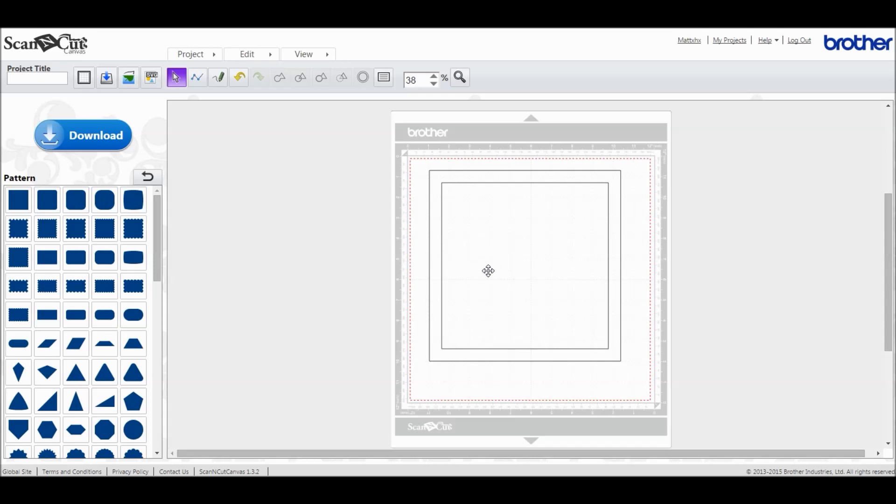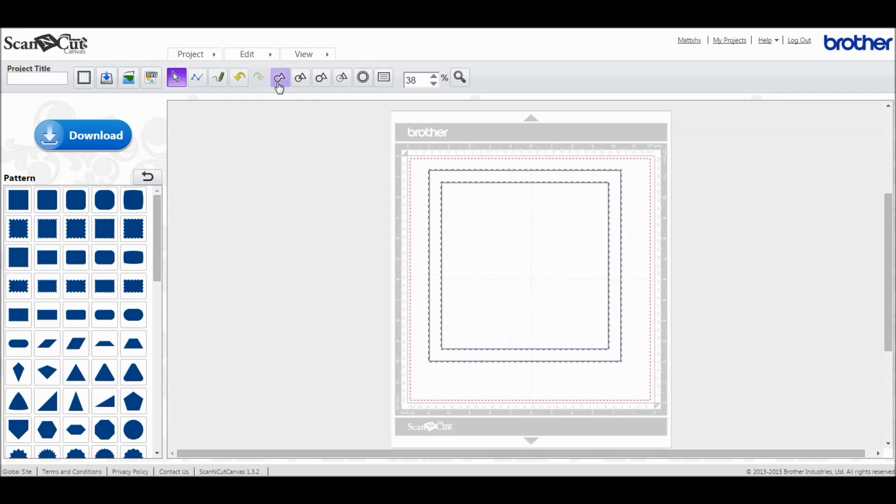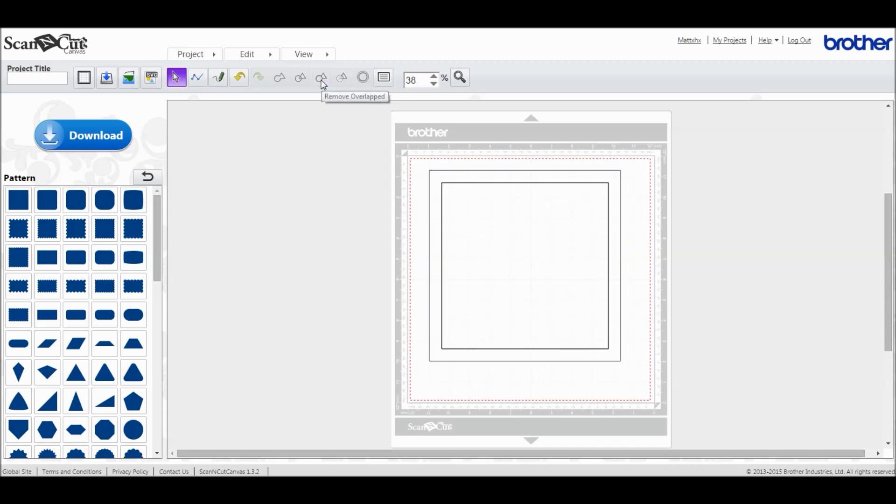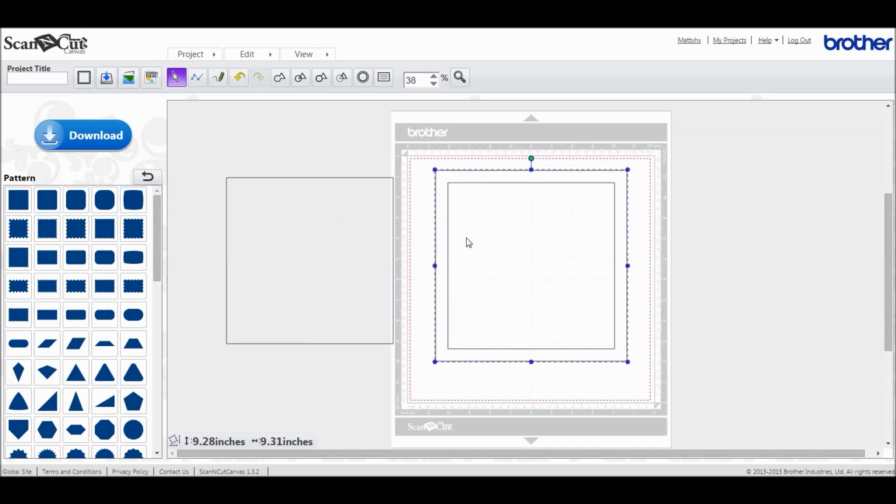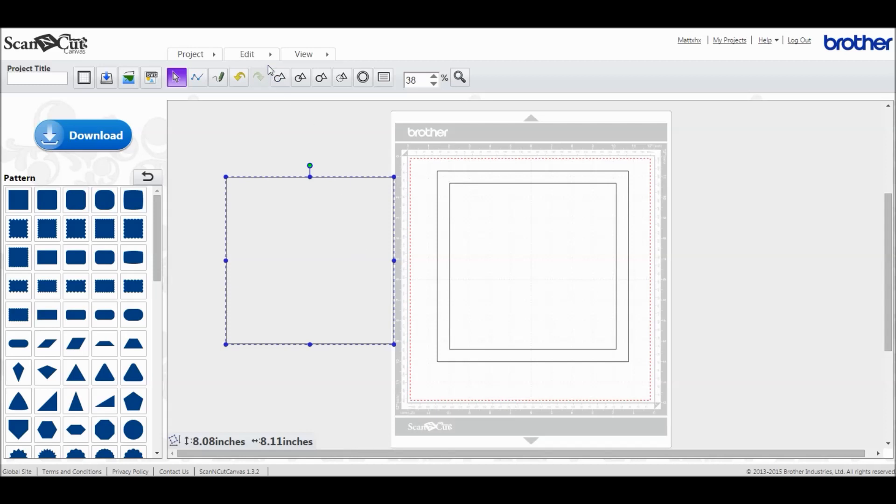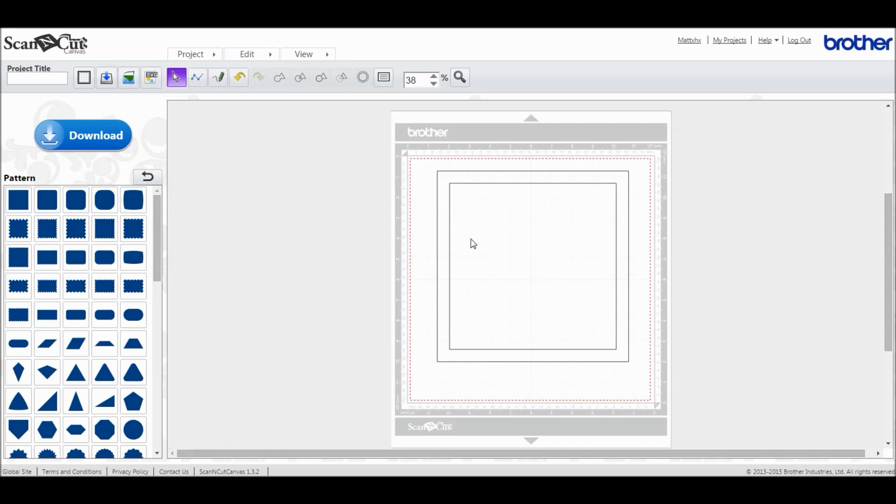What we now need to do is turn these two separate boxes into an actual frame. We'll remove the middle box while maintaining the lines on the outside. Choose Edit and Select All, and then we choose Remove Overlapped from the boxes up here. That will essentially give us a centralized square and a frame. If we choose that and then choose Edit and Delete that one, we're left with our frame in its entirety.